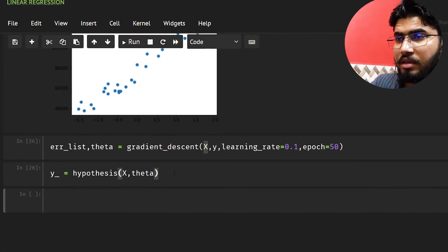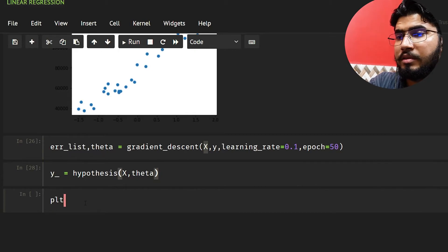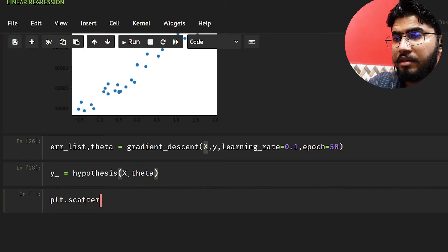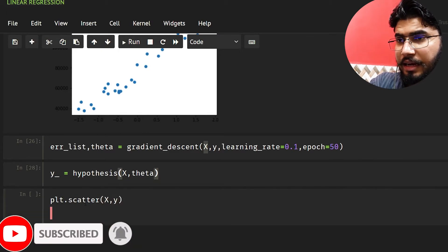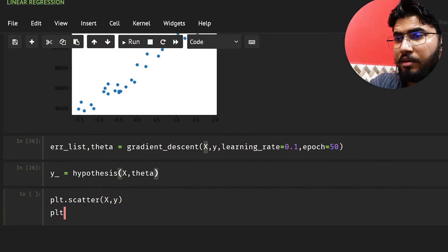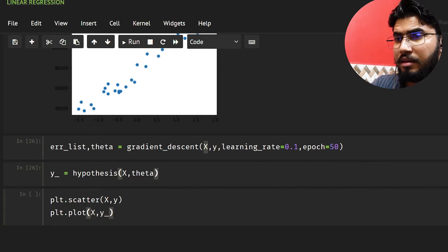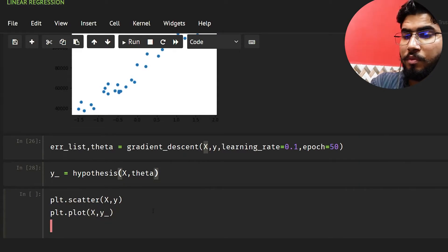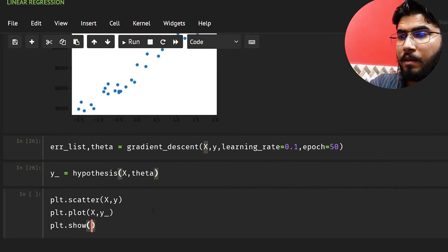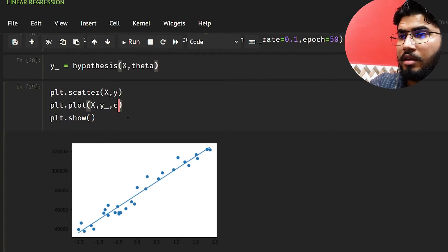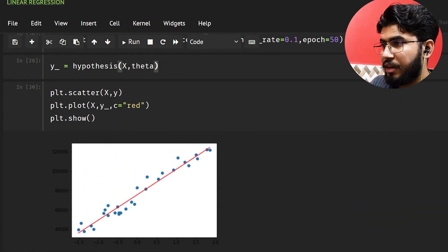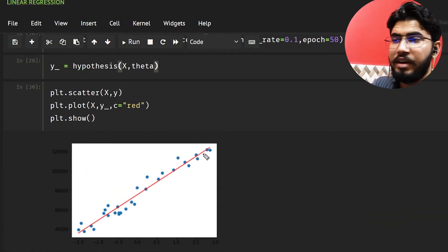Now I'll use plt.scatter to plot the original data X and Y, and plt.plot to draw the line between X and y_hat. Let me also give the line a red color using c='red', then plt.show.